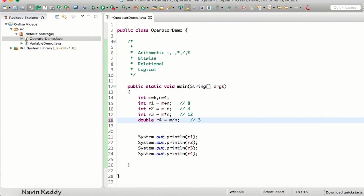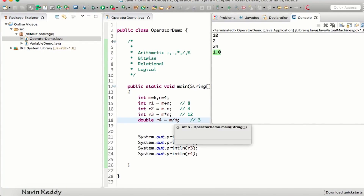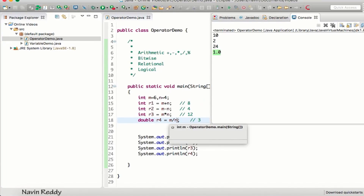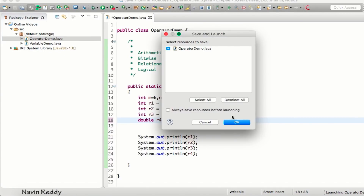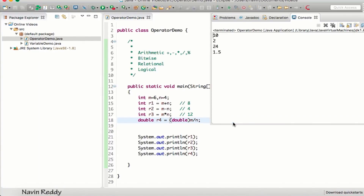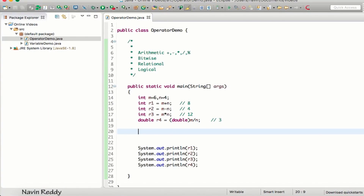To get a decimal result, we first change the variable type from int to double, but we still get 1.0. The issue is that the expression m / n is still evaluated as integer division. We need to cast it to double explicitly — once we do that, we get 1.5.